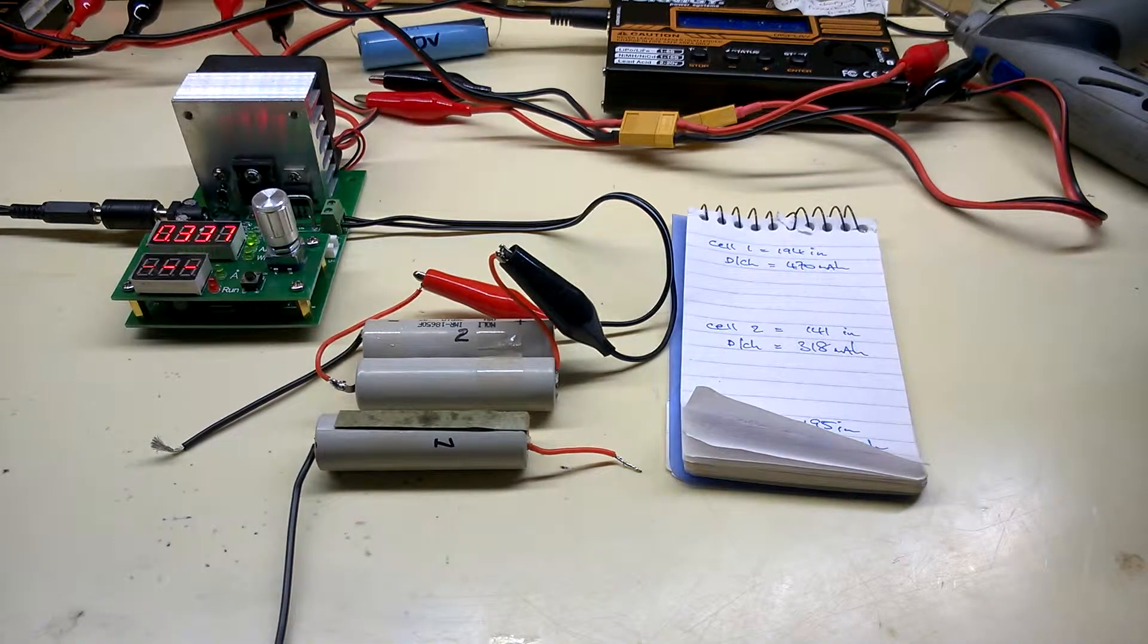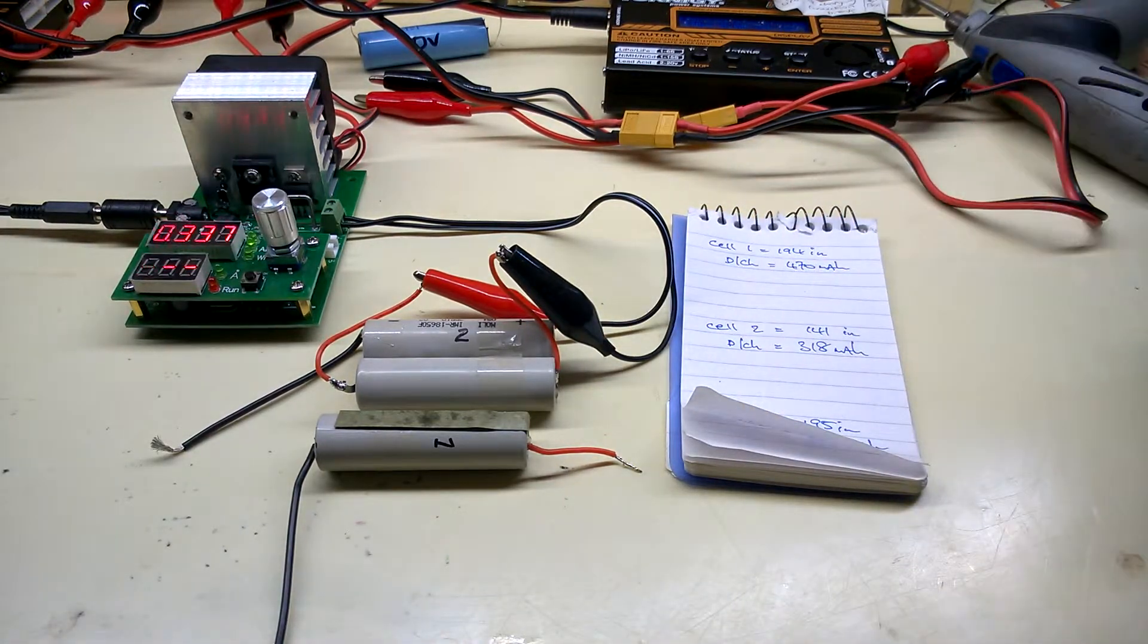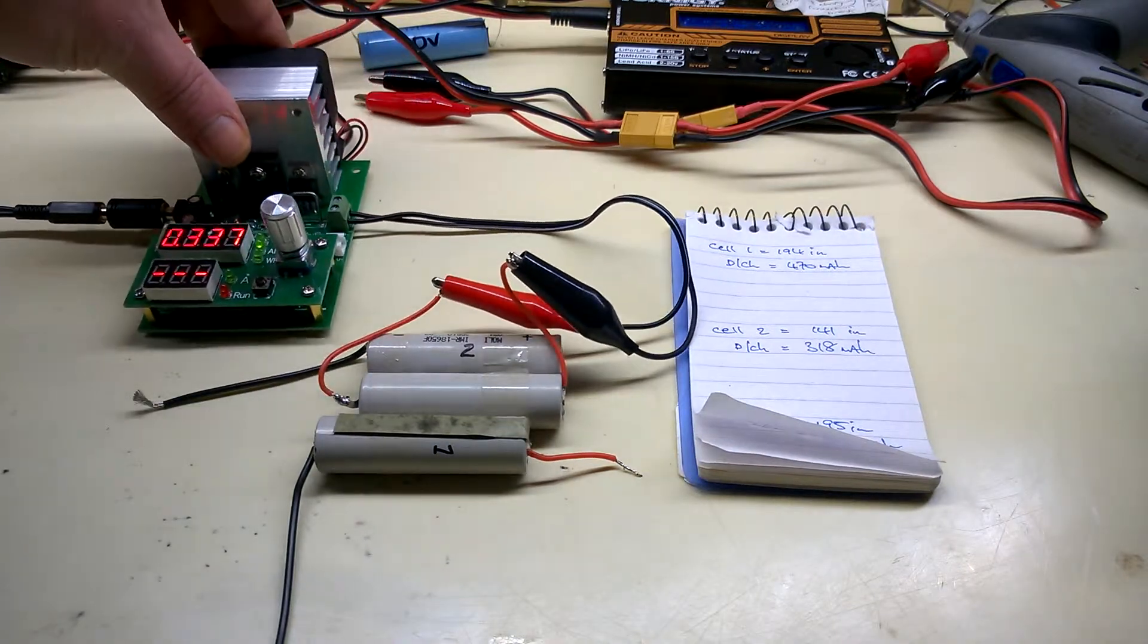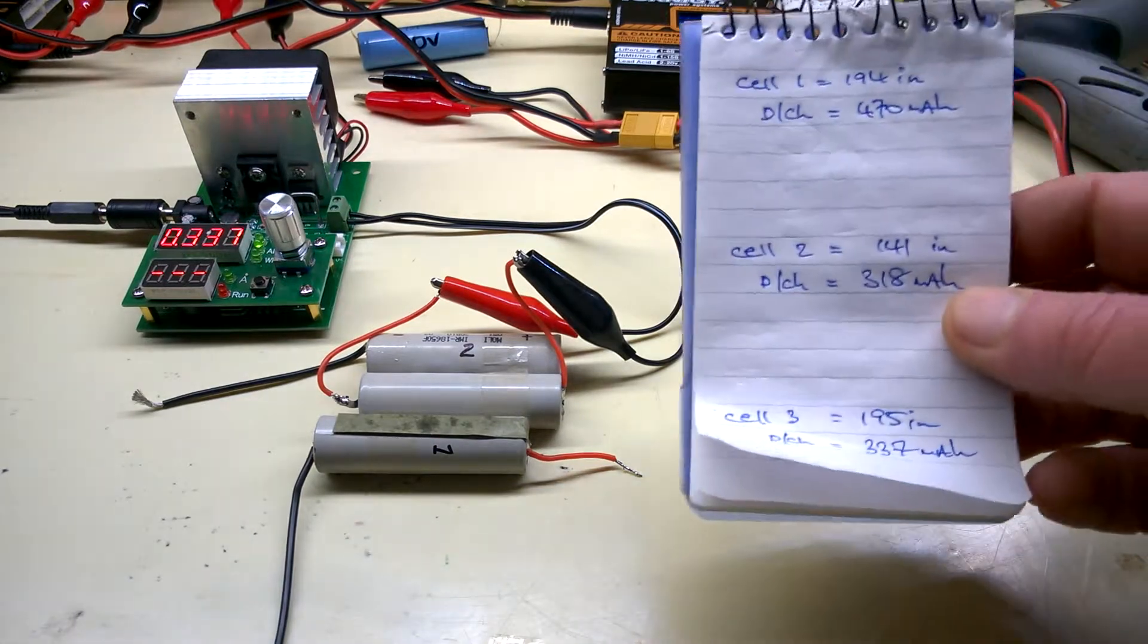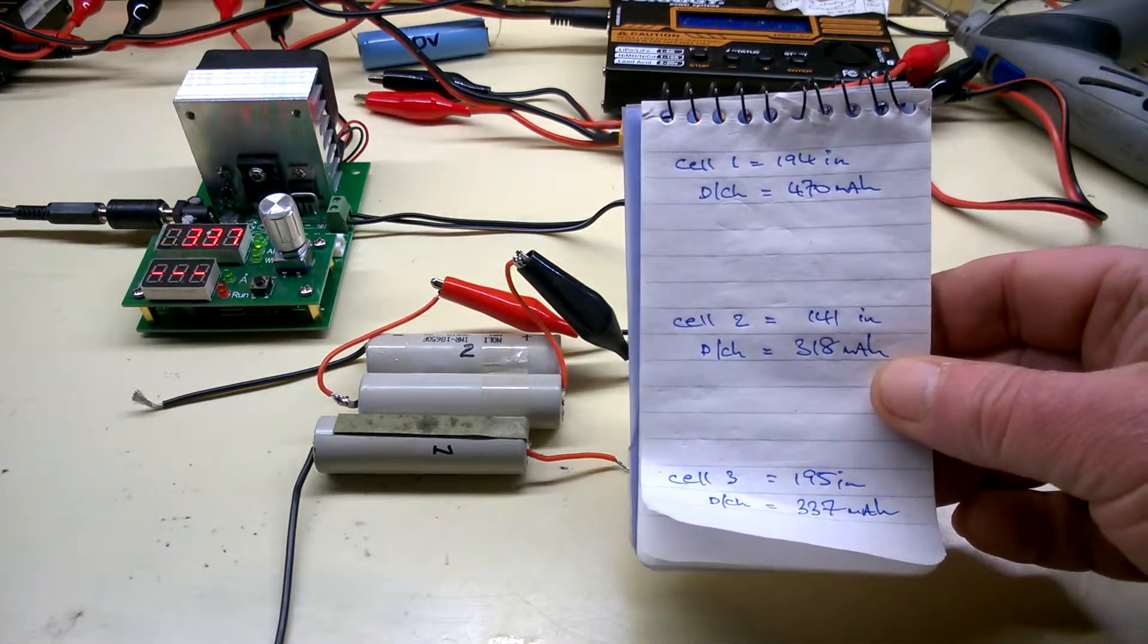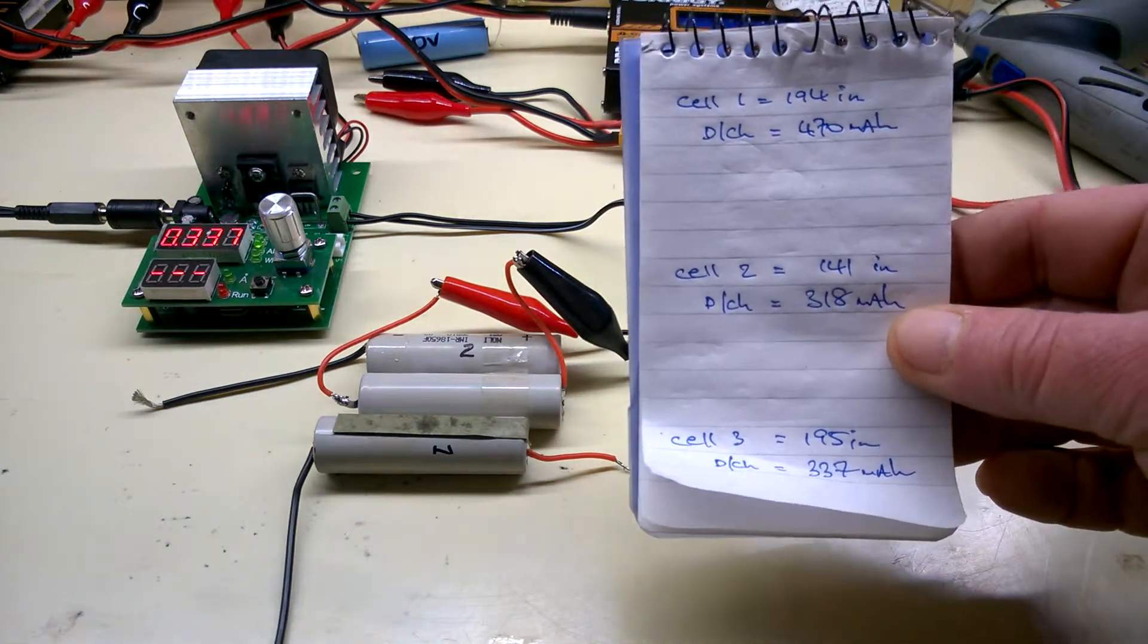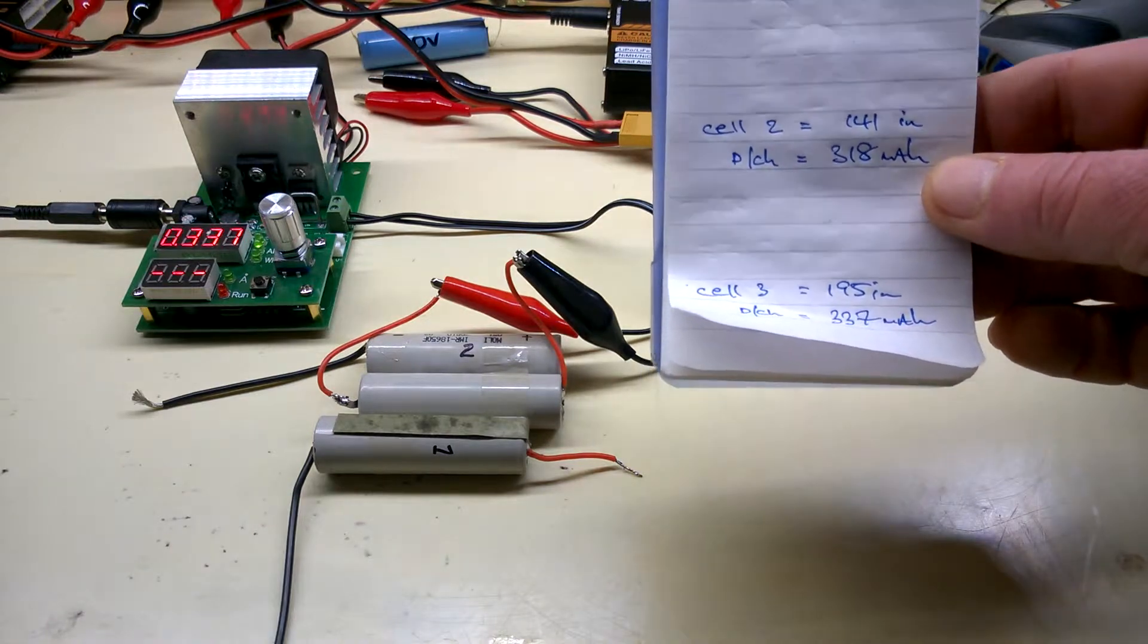This is just for curiosity's sake. I charged and discharged these. Handy little tester if you don't have one, about 12 quid to buy one. It's a bit blurry but it looks like on camera: cell one 470, cell two 318, cell three 337.